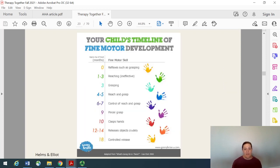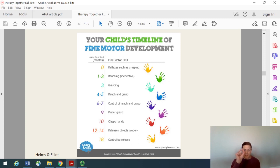When you go and see your pediatrician, typically at each well visit, you'll fill out some type of developmental milestone checklist, or they'll talk to you about how your child is developing. These are some of the primary fine motor skills that you may see on those — things like reaching, grasping, putting things in the hand, using a pincer grasp, which is thumb and index finger, being able to release items, and having a controlled release. But what you primarily see here are unilateral or one-handed skills.